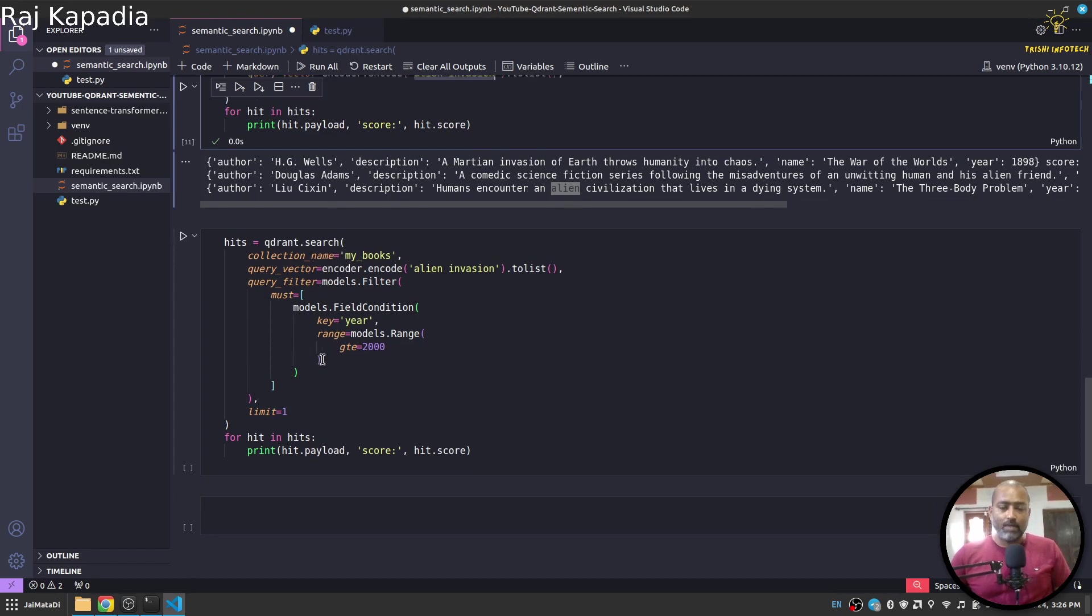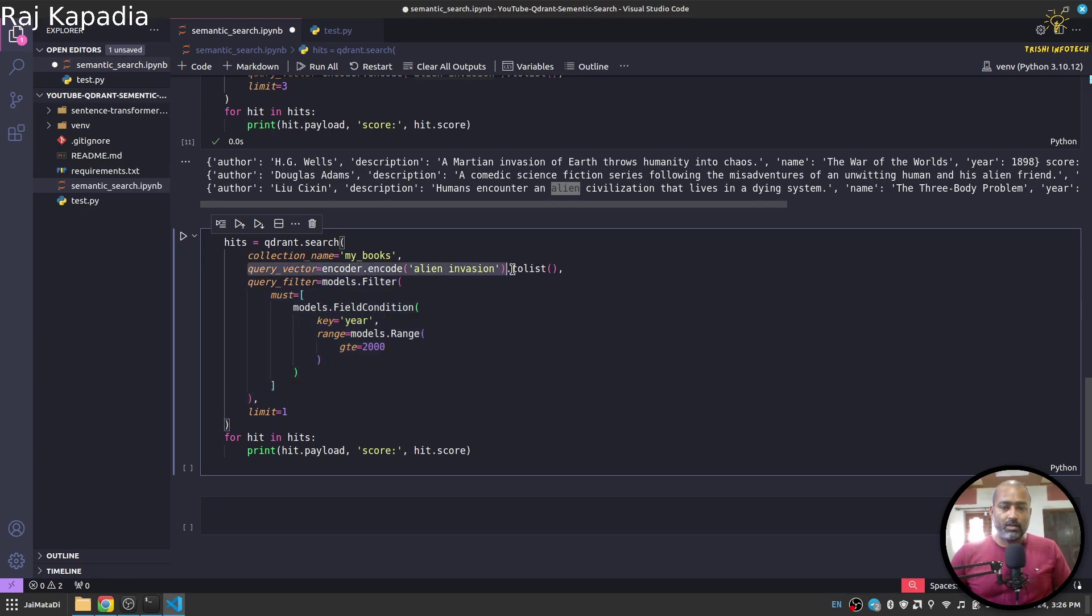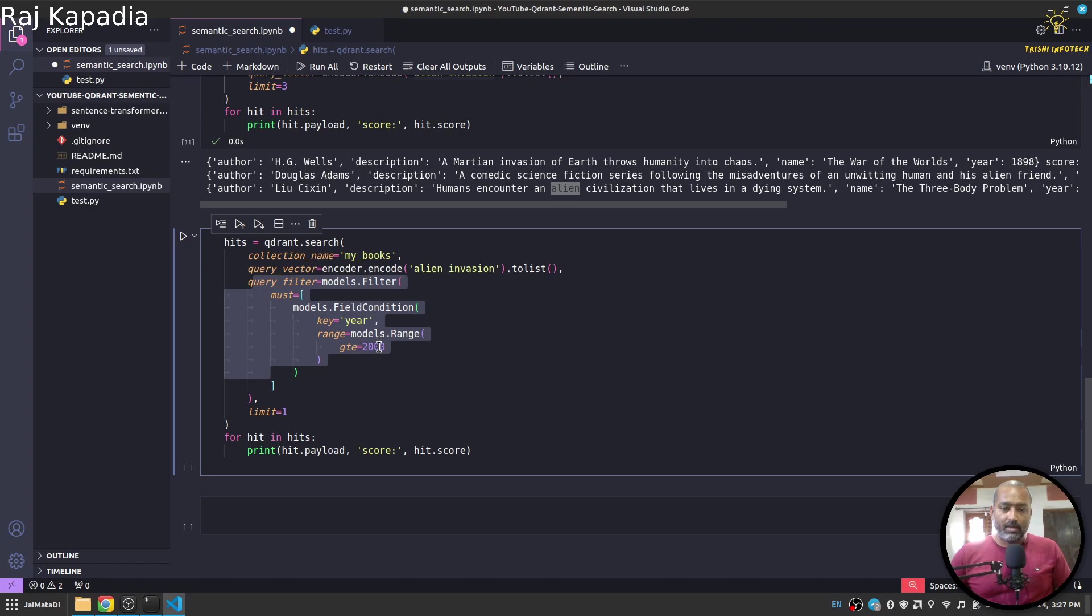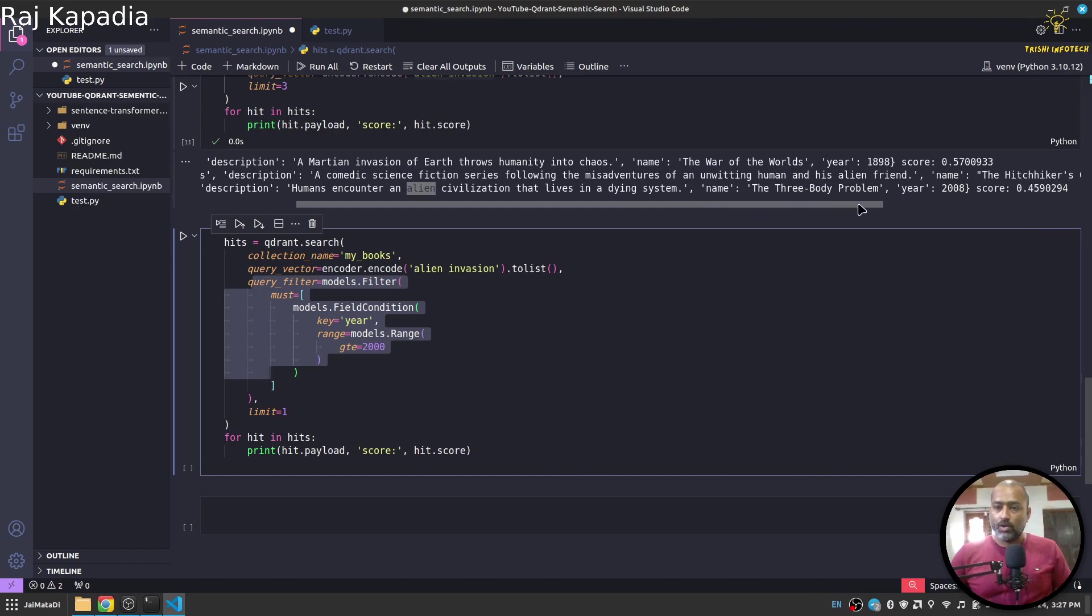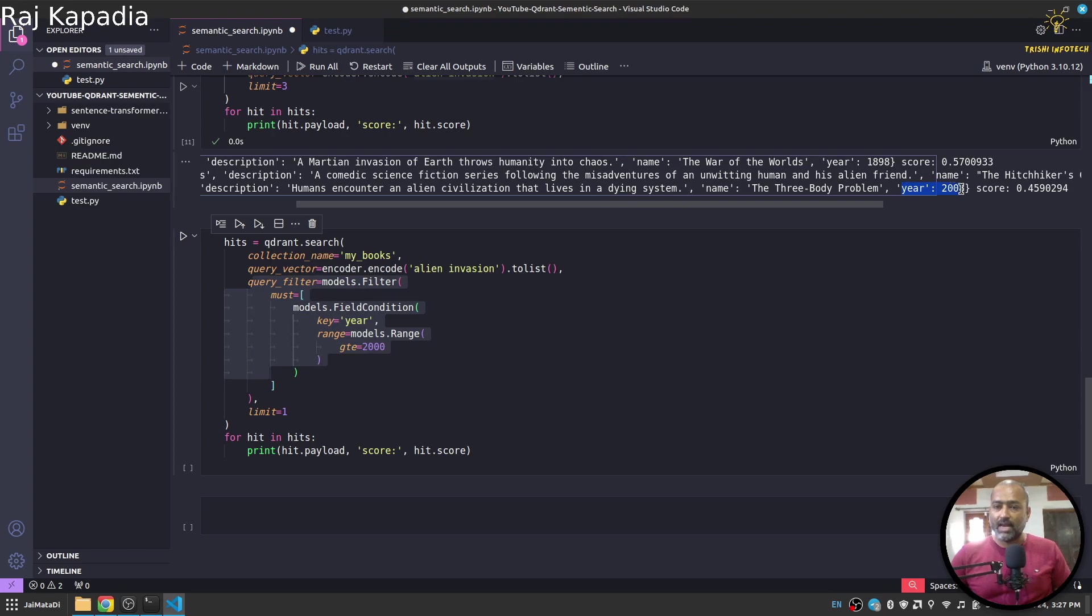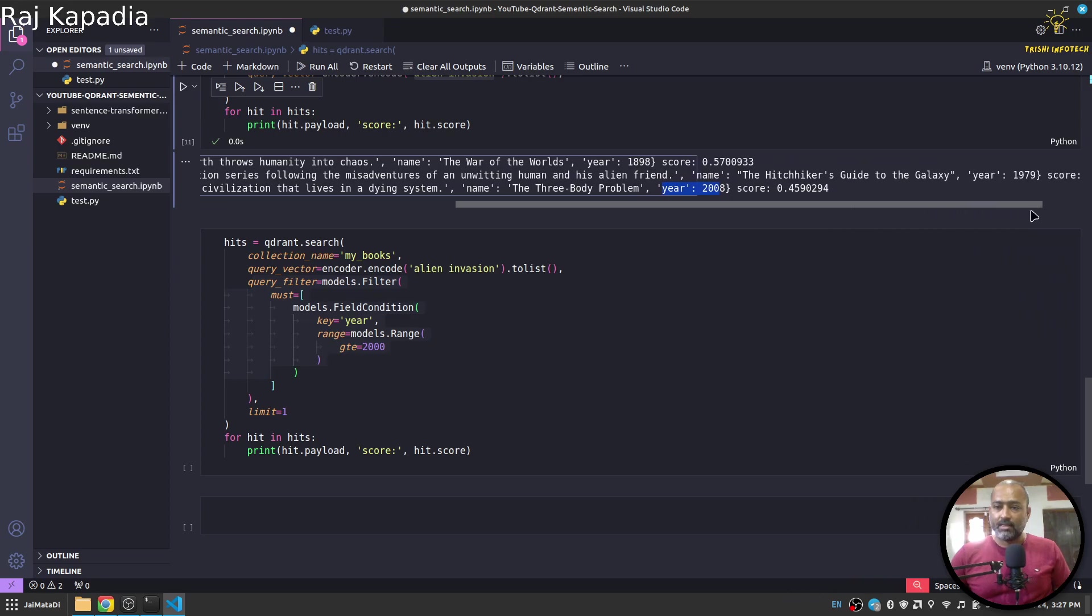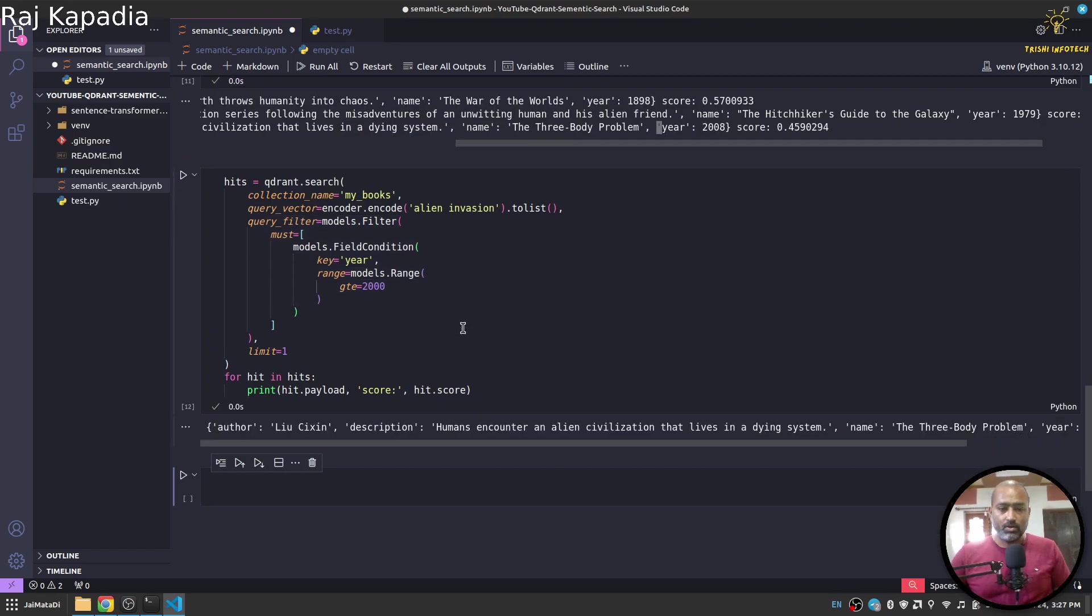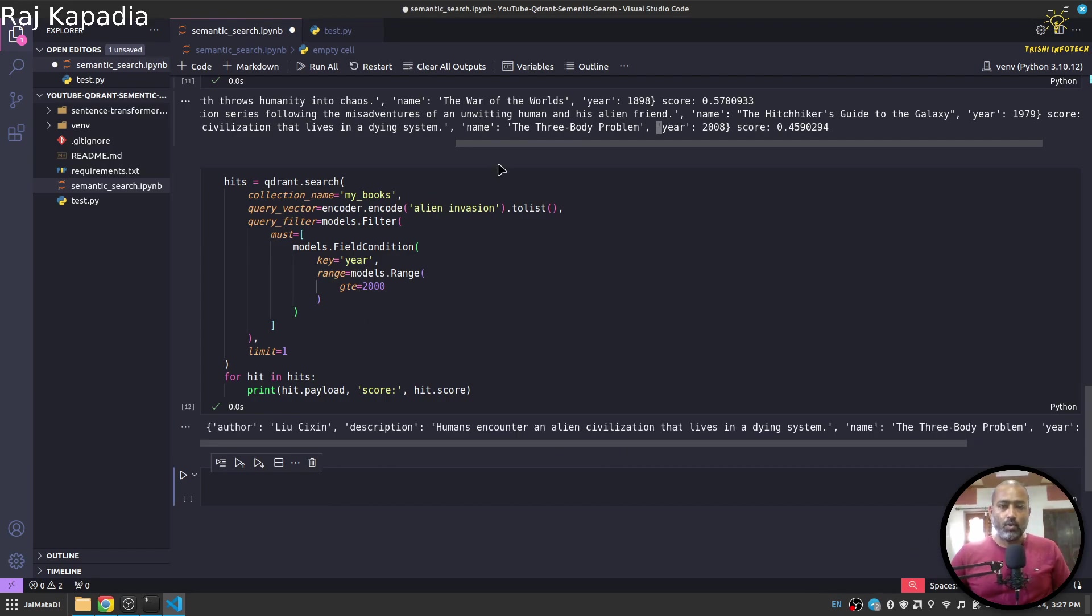Further, let me walk you through a quick example where you can apply a query filter as well. Again, we are using the same query for alien invasion word, but I'm applying a query filter where we have model filters and it must have these conditions where the year is greater than or equal to 2000. If I come here, you can see there is this 2008 one, one is 1898, and the third is 1979. So this will come into the result. When I run this, you will see that we got the same result as well.